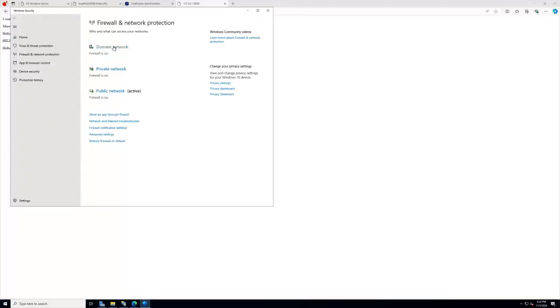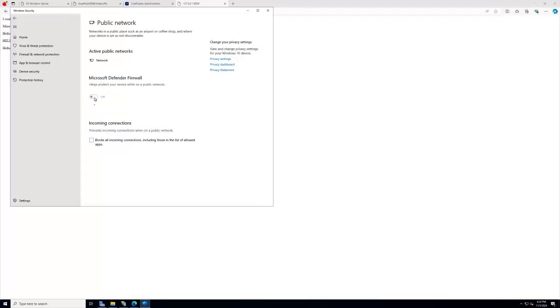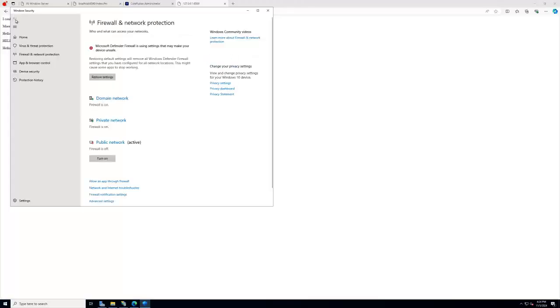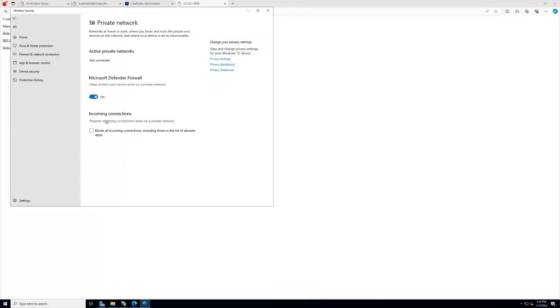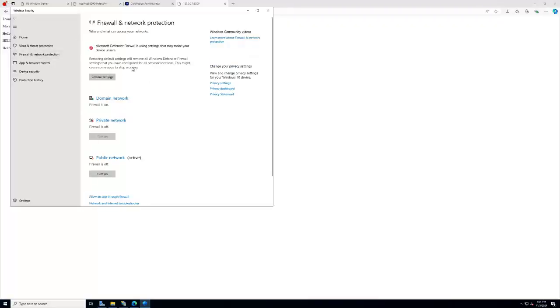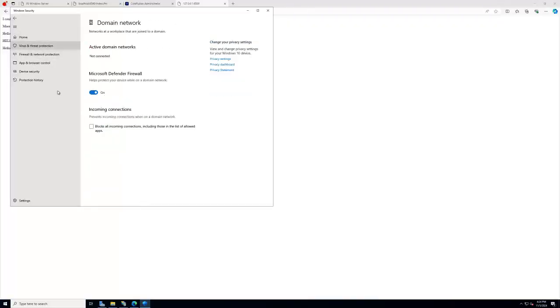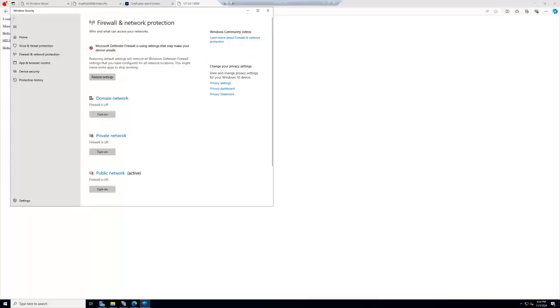So the firewall is on. Let's do public network, turn that off. Go back. Firewall is off. I forgot about doing these, I used to do this all the time. And Windows Defender is off.